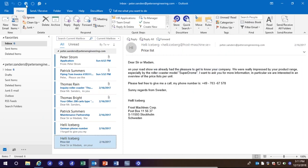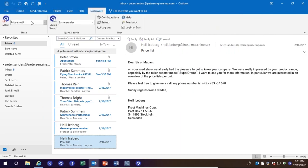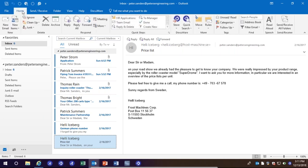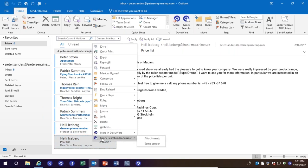You'll notice DocuWare has buttons built directly into Outlook that are completely customizable per the user. There's also a DocuWare button built here in the center as well as buttons built right into the toolbar. For those like myself who prefer it, you can right-click and store or search right here inside of DocuWare.